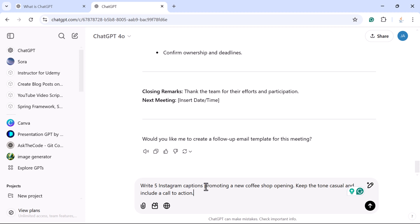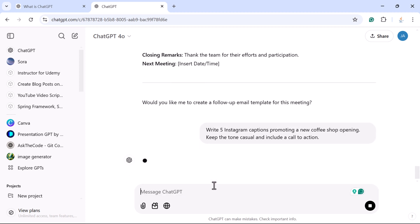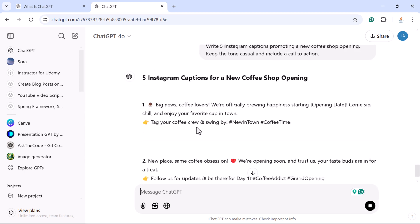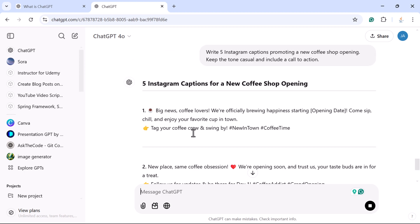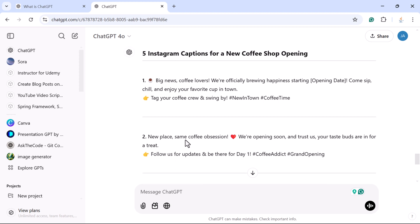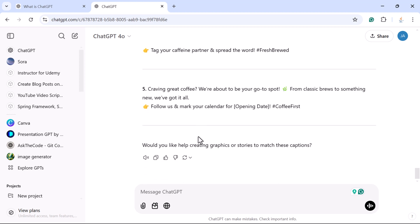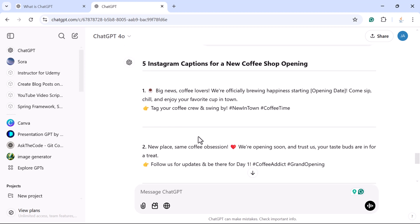The prompt would be: 'Write five Instagram captions promoting a new coffee shop opening. Keep the tone casual and include a call to action.' Submit this prompt and you can see the response — five amazing Instagram captions that also include emojis. This is how you can use ChatGPT to create social media content.